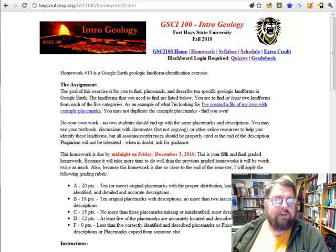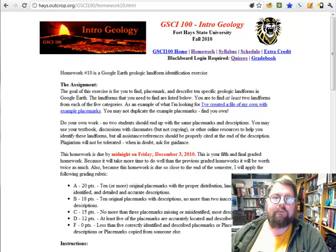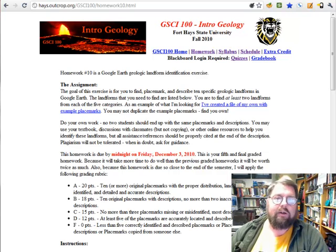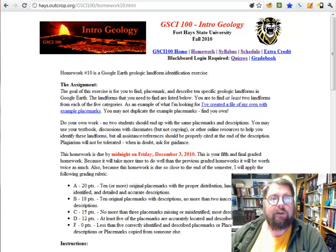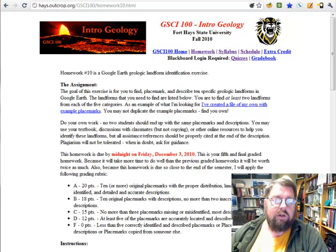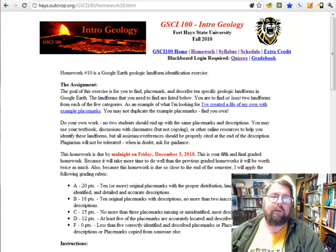The goal of the assignment is basically to find 10 landforms in Google Earth. This is not meant to be a cookie-cutter type of exercise. What I'm really aiming for you to do is to explore in Google Earth, to really have some fun finding things, to express your own creativity in doing this. There are more points on this assignment, but it also allows you a certain leeway that the other assignments didn't.